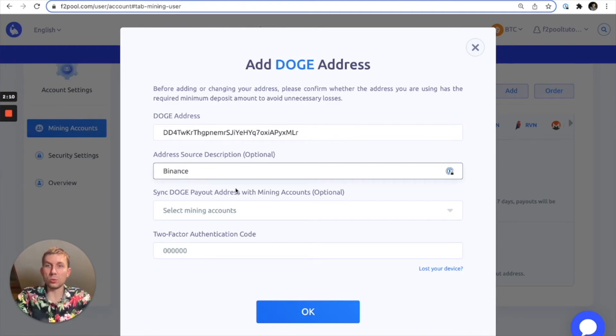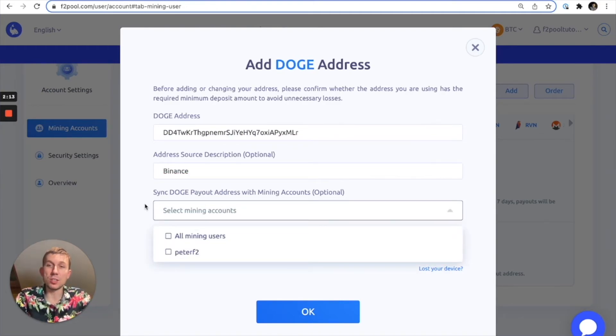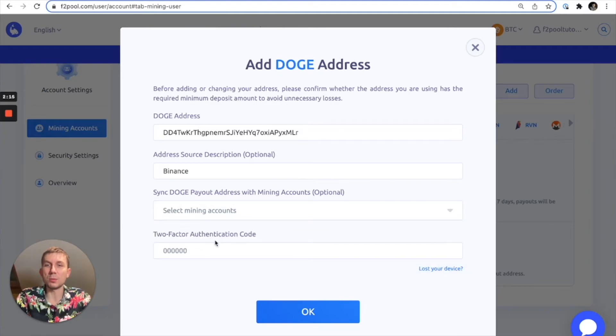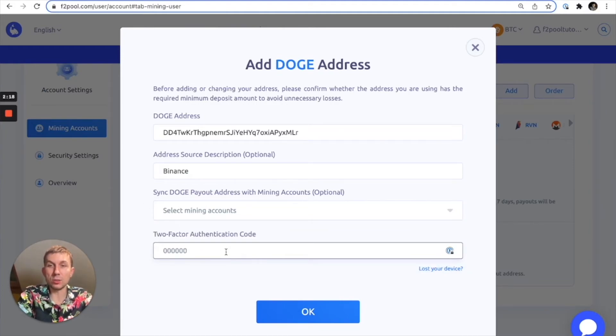There's the wallet source, and then in this case for the purposes of this demonstration we will not select this option, and then we'll enter our two-factor authentication code.